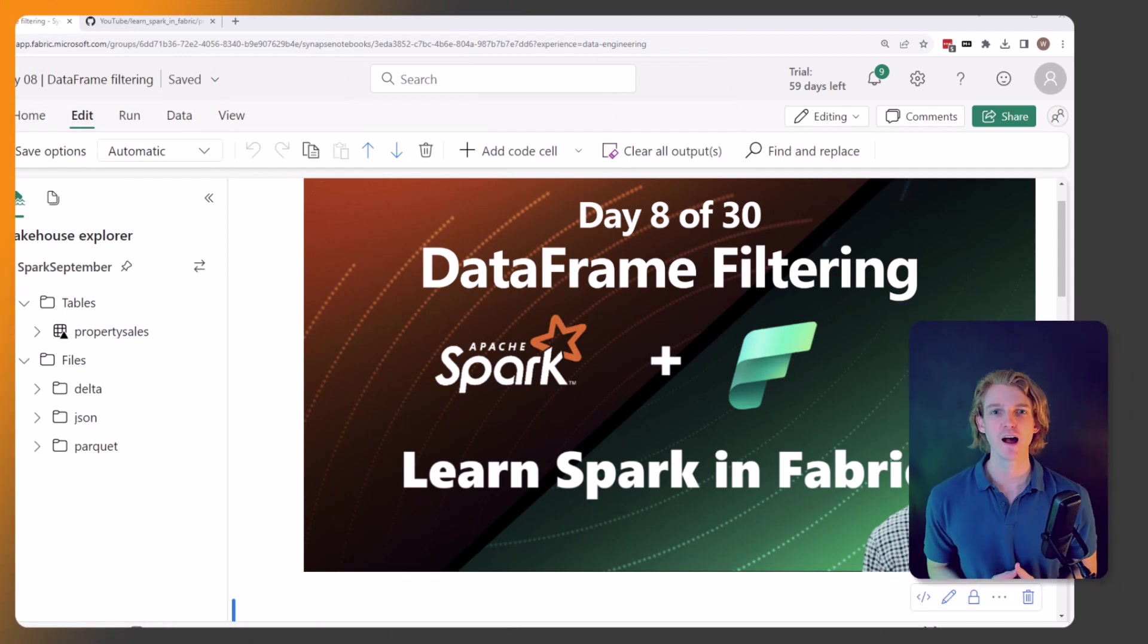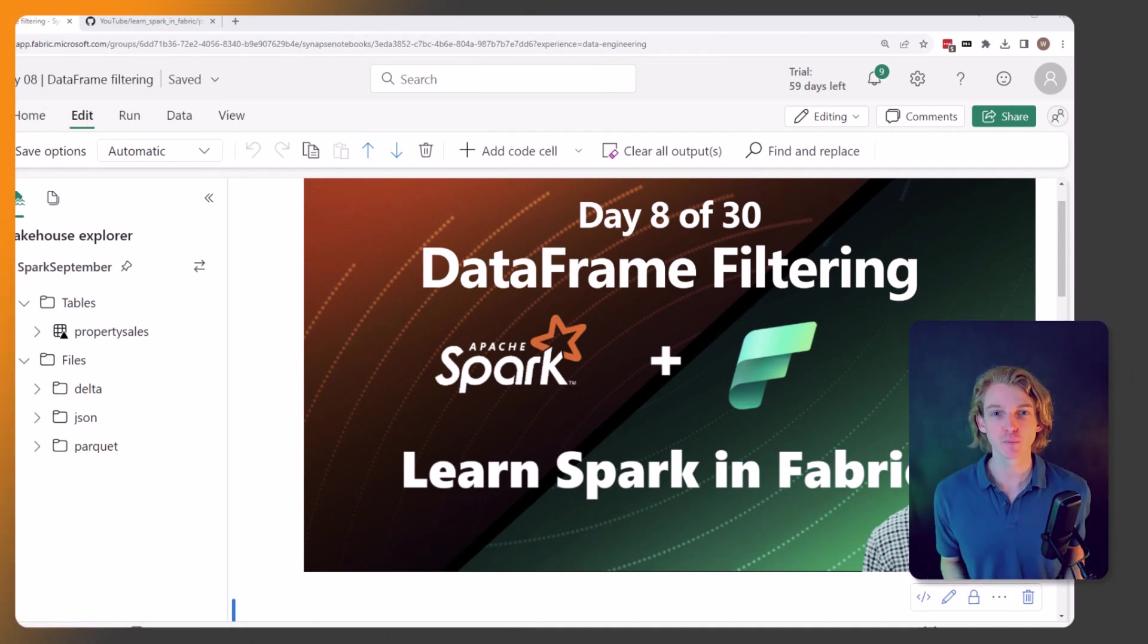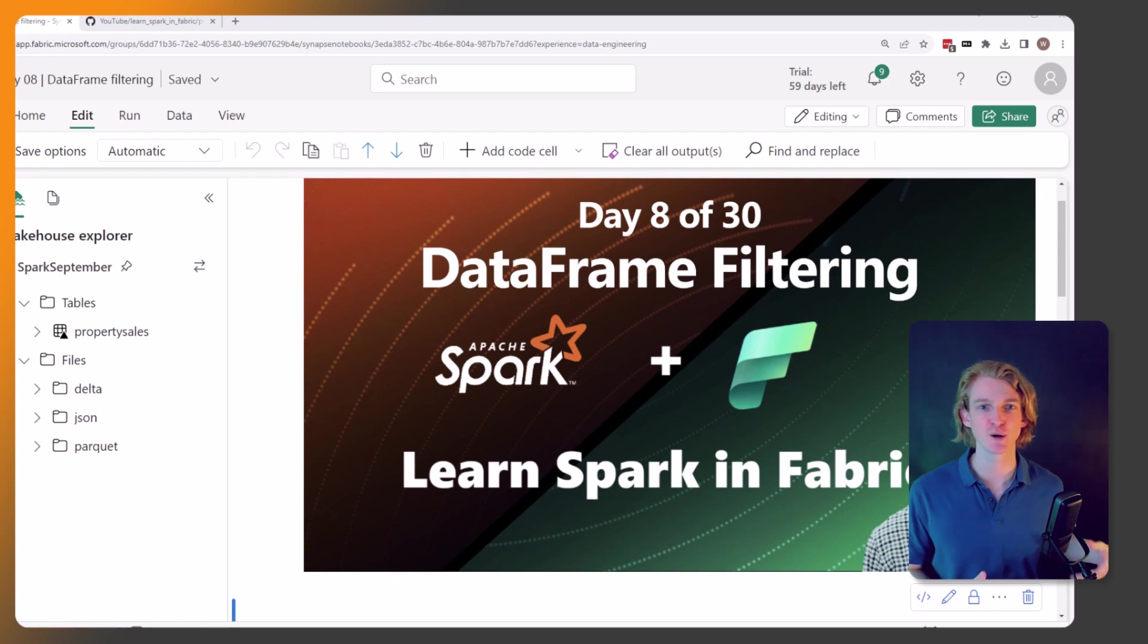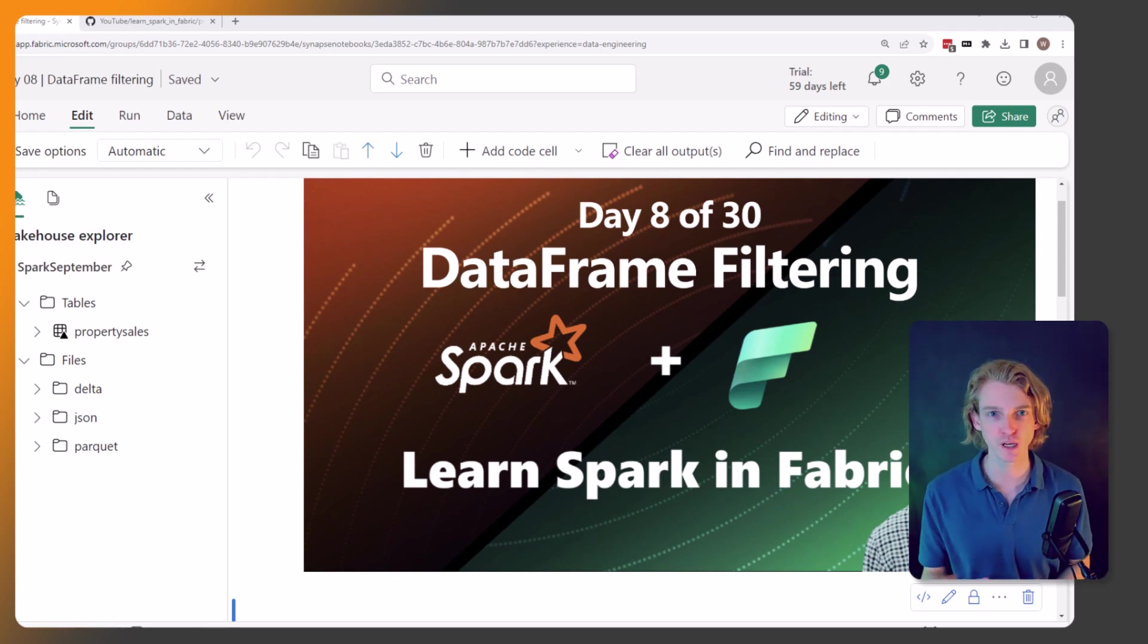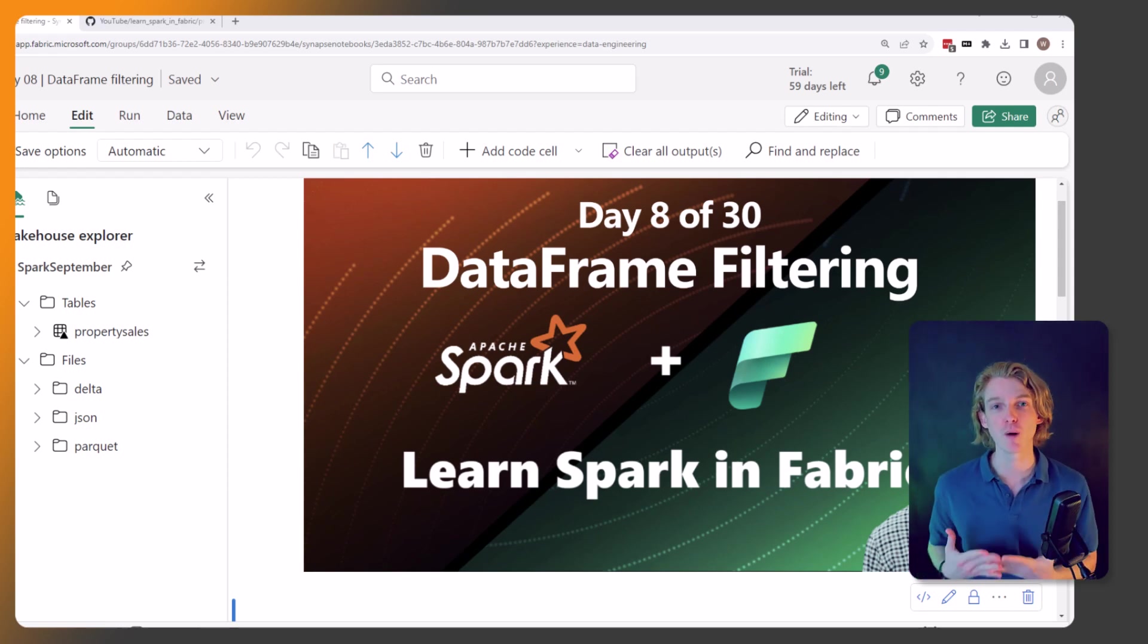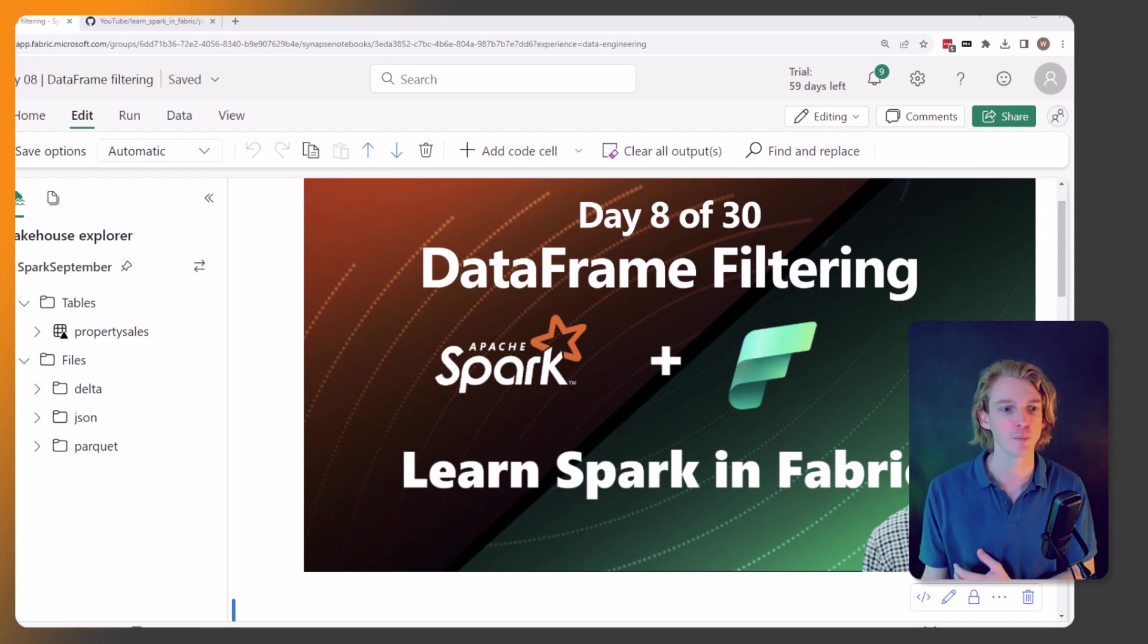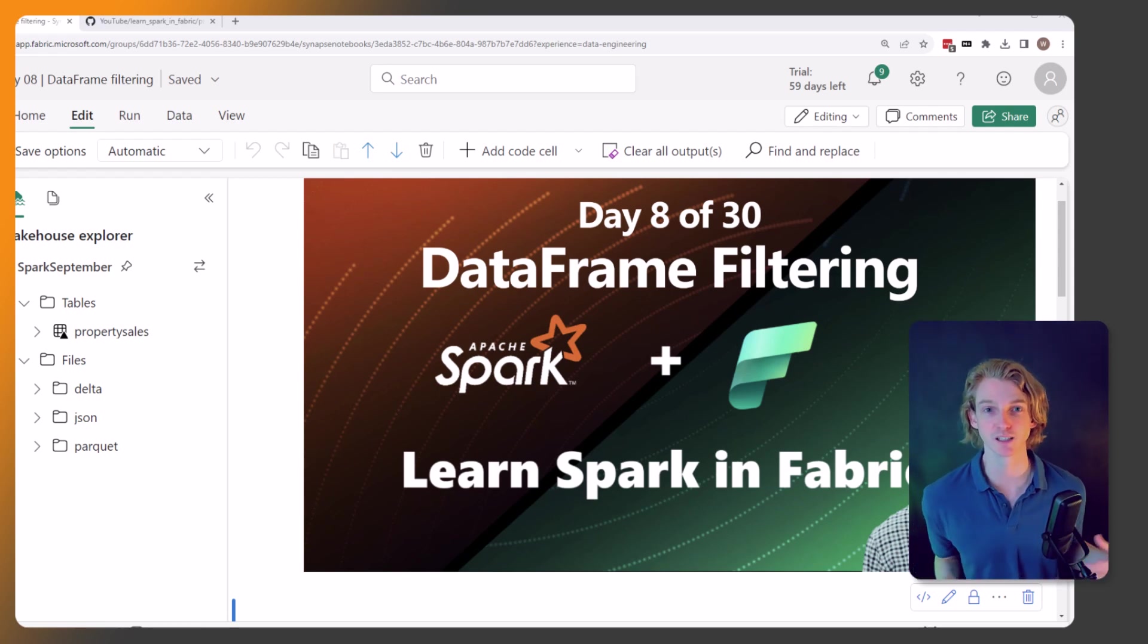Hey everyone and welcome back, and now we are on day eight of this series in which we're learning how to use Apache Spark within Microsoft Fabric. I hope you've been enjoying the series so far. If you have, then leave me a comment, like this video, do all that good stuff, share it with someone that might find this useful. That would be really helping me out, thank you very much.